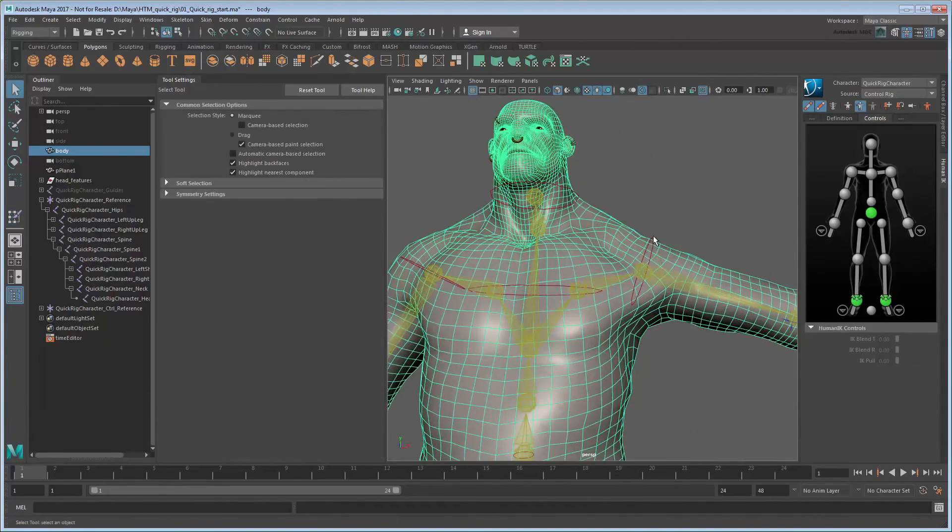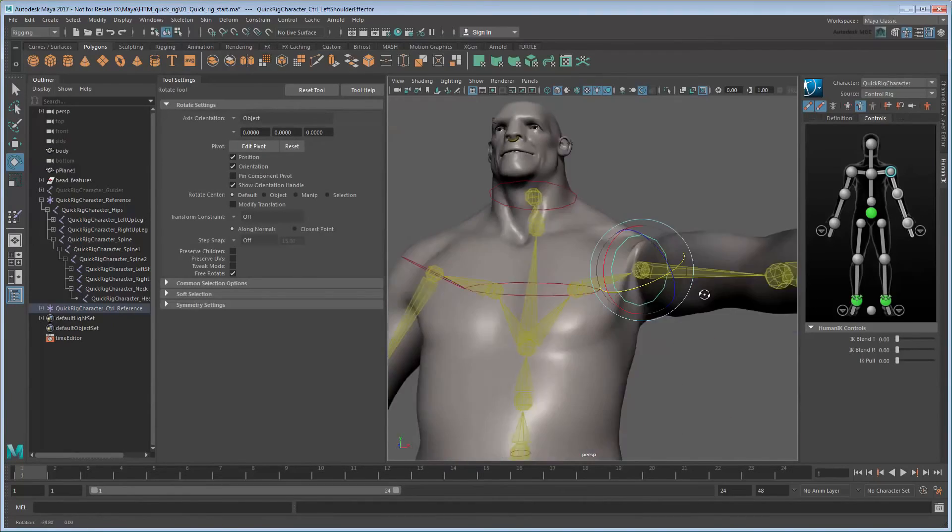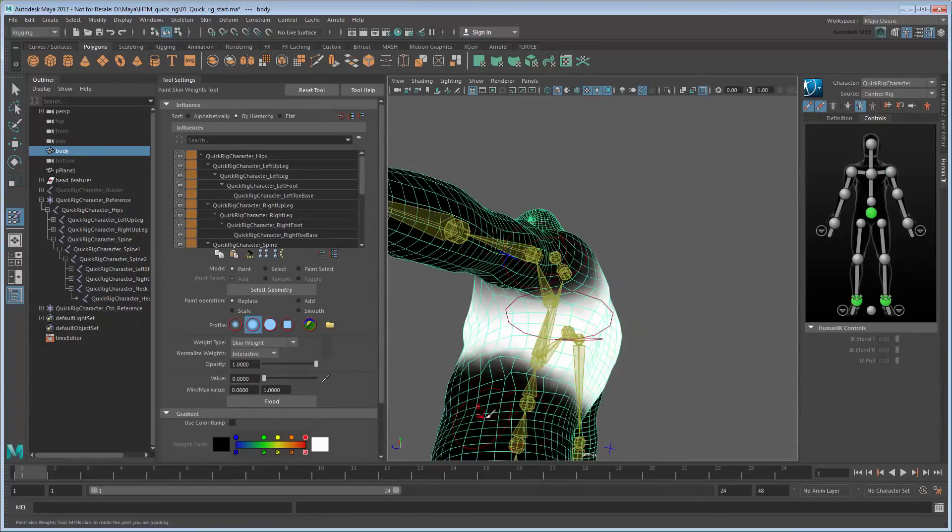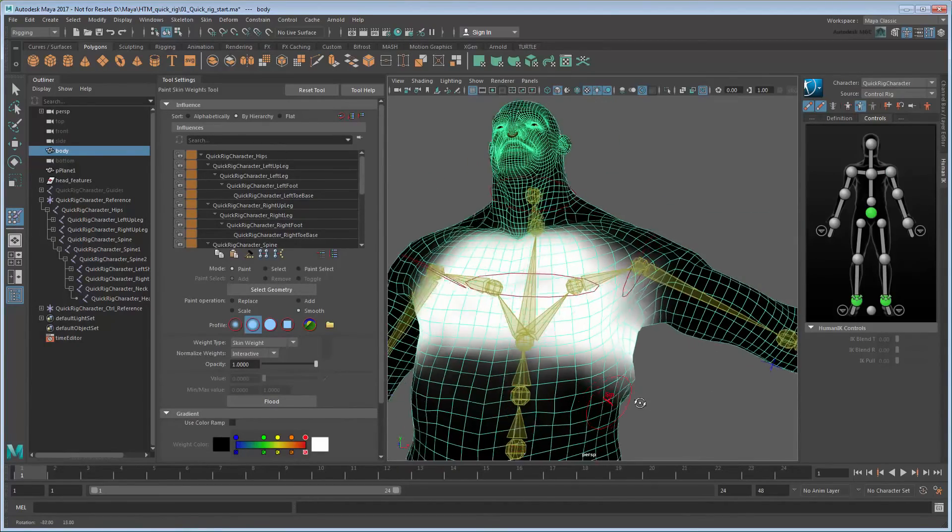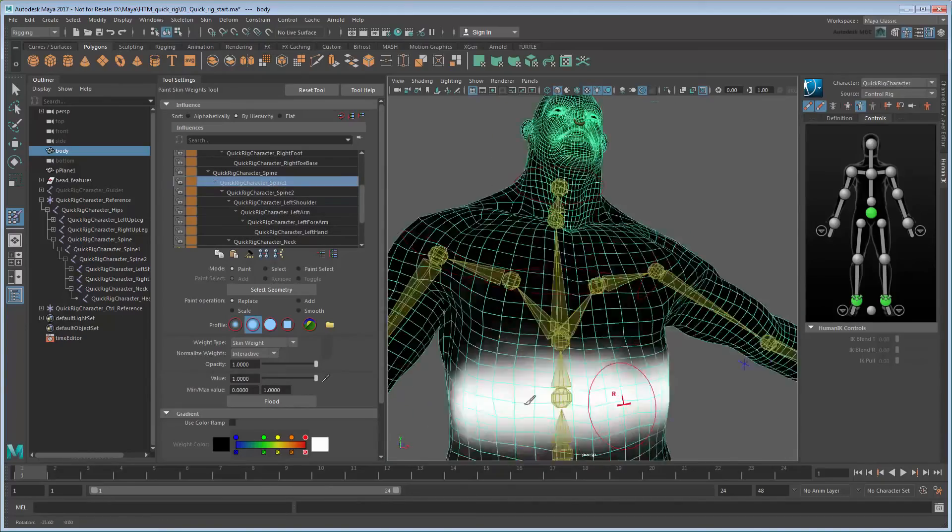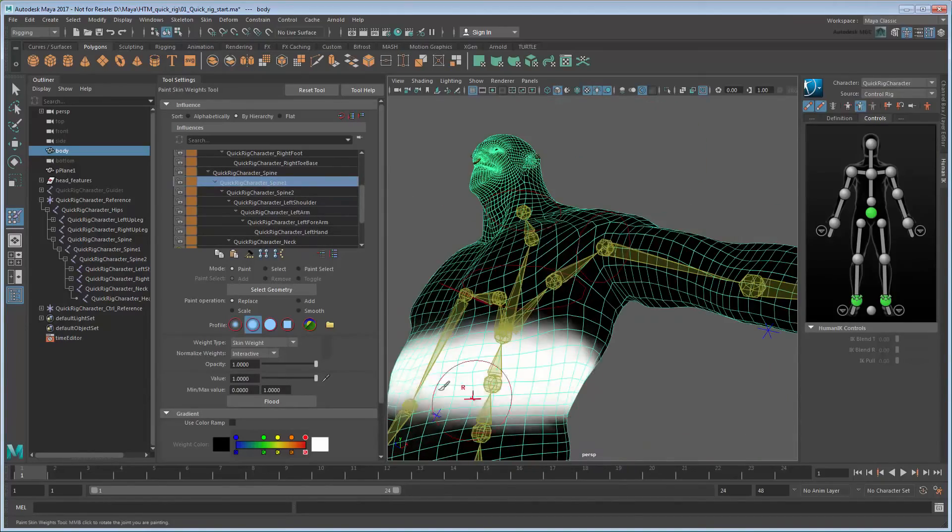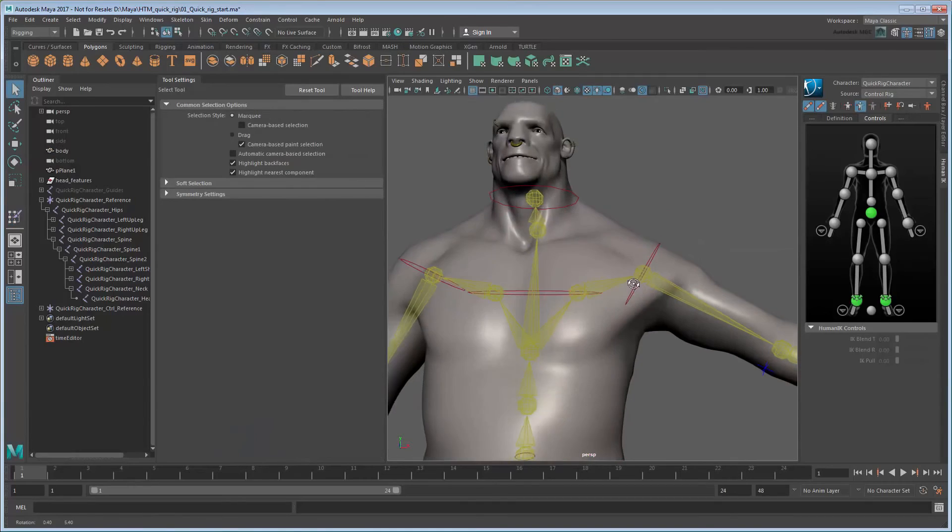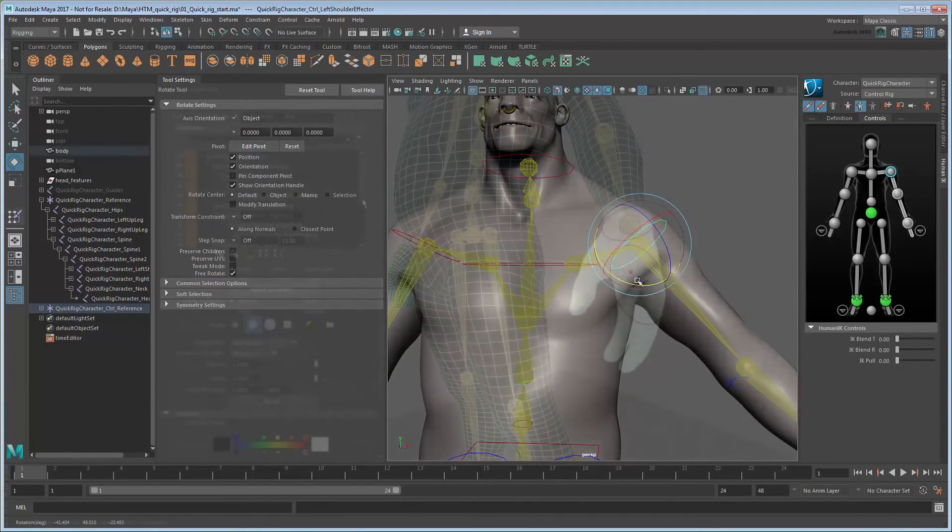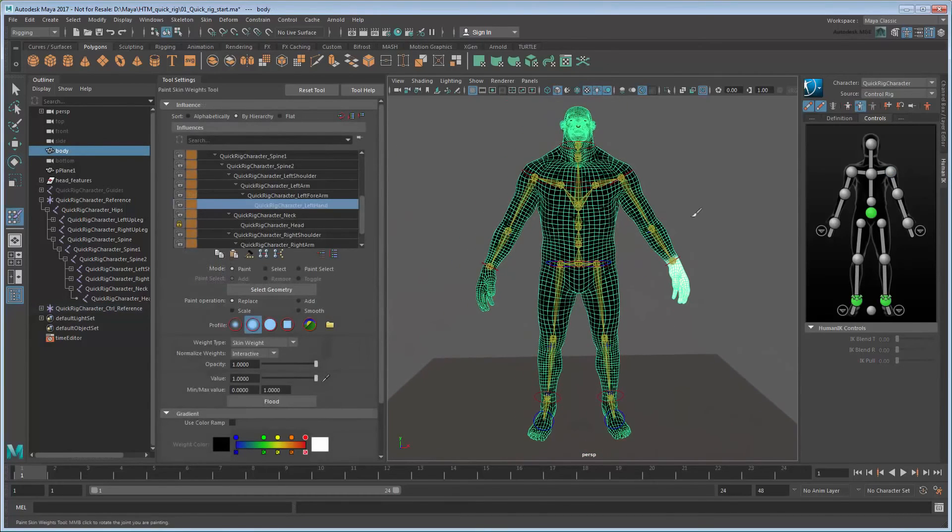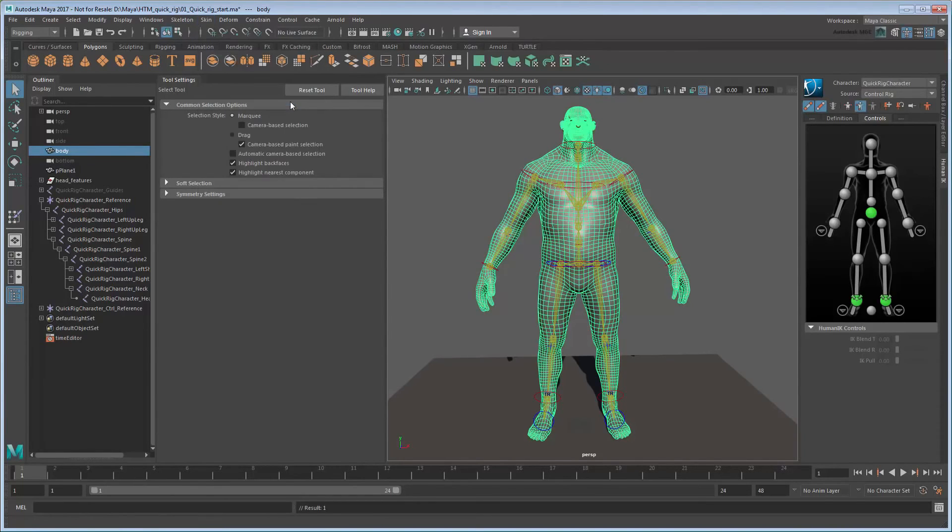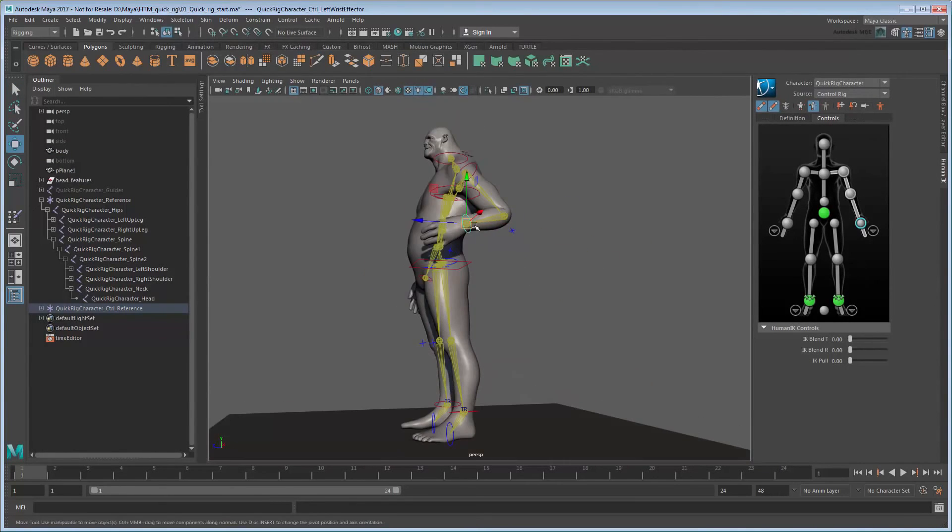Now continue this process across the rest of the joints by bending them in various directions and checking that the skin reacts appropriately. In general, try to keep vertices spread out evenly as much as possible in various positions and avoid too much volume loss, particularly around the underarms, elbows, and knees. Once you're done with one side, you can use the Skin Mirror Skin Weights command to apply weights from the left side appendages to the right. Once you're done, your character is ready for animation.